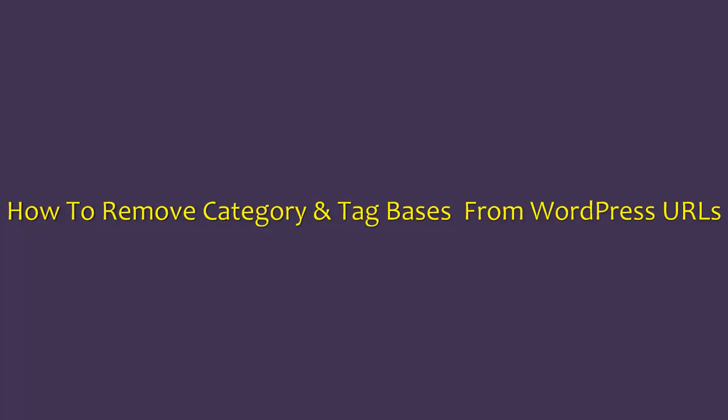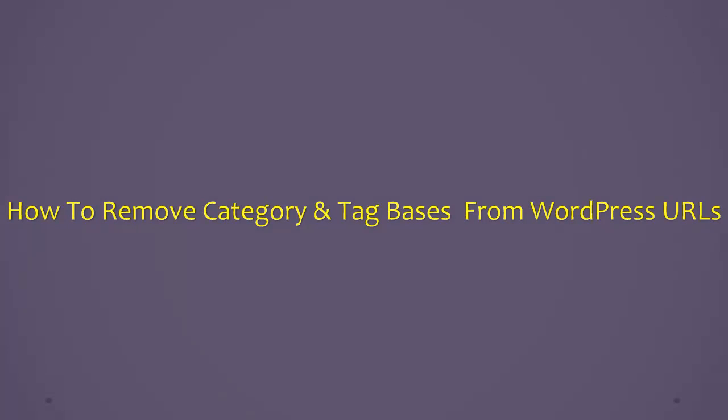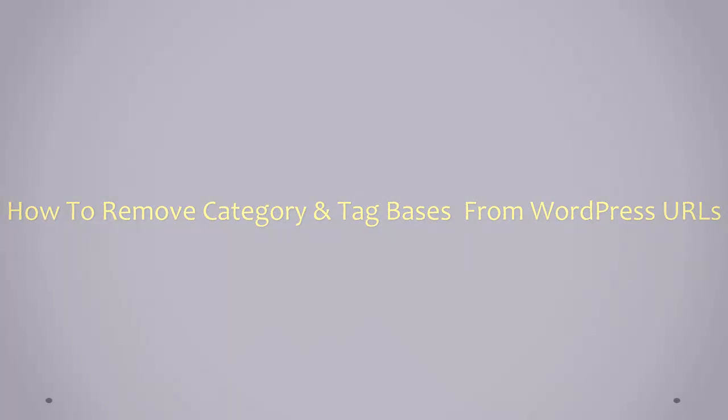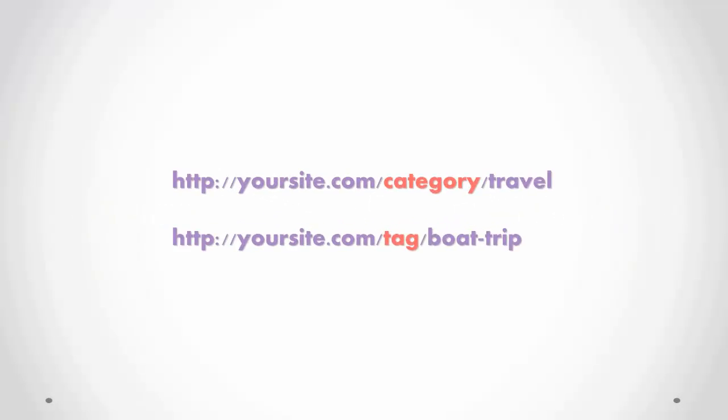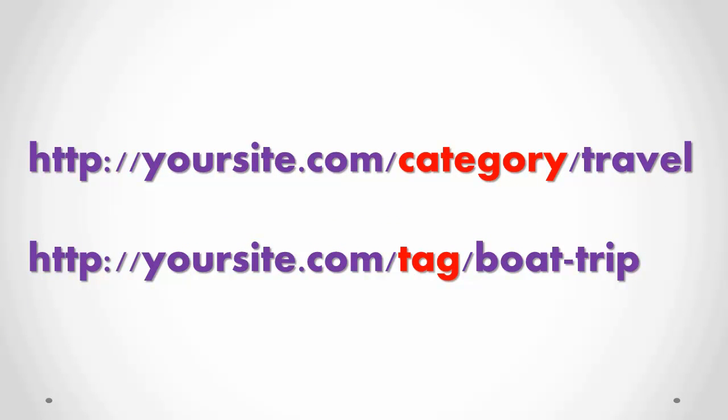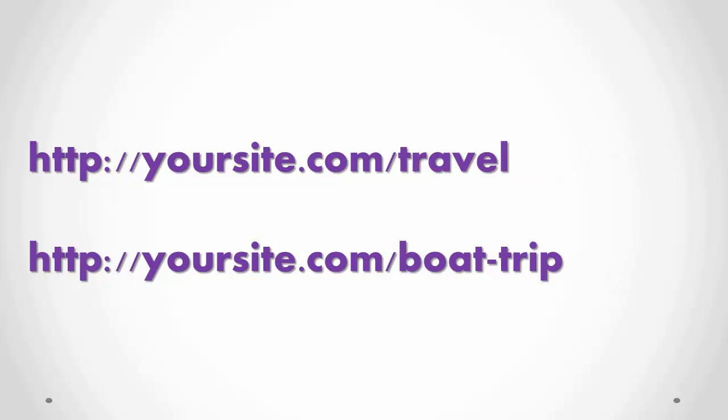To give an example, if your blog URLs for the category and tag pages are something like this, you can easily remove the words category and tag from the URLs using a couple of easy-to-use plugins.